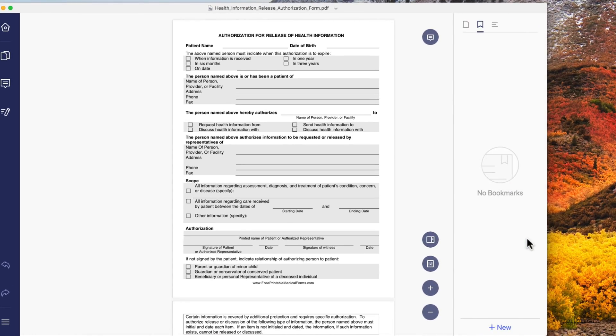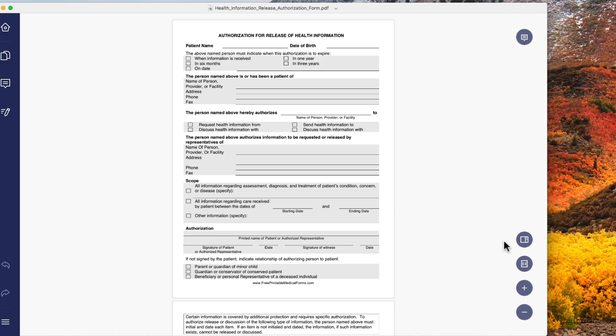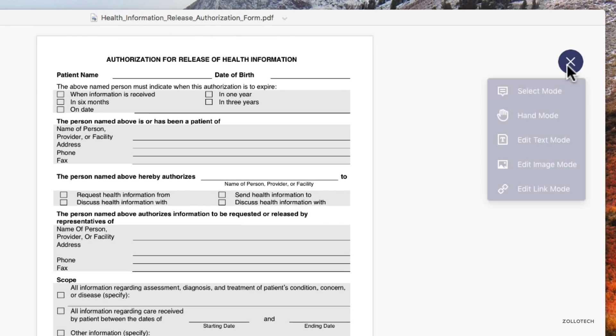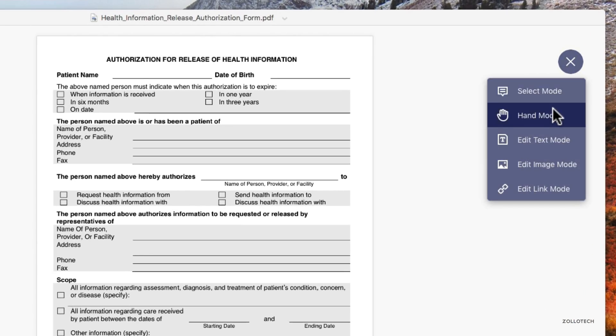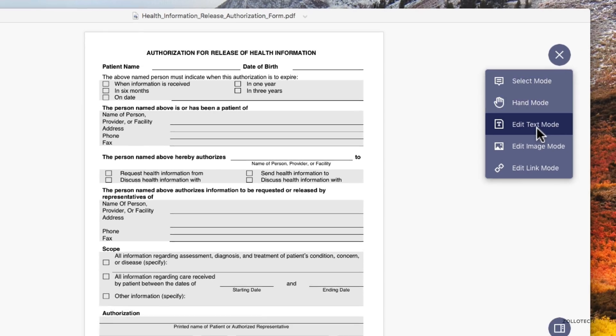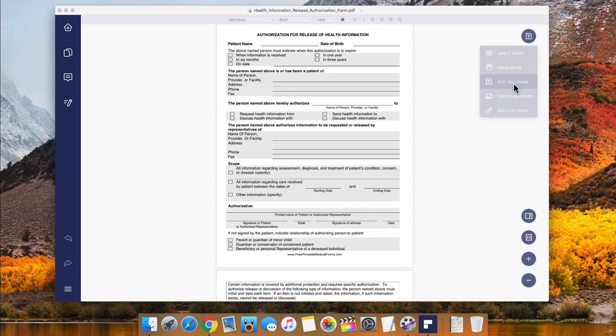We can bring up a right panel or close that. We can also show the document in its actual size or zoom in and zoom out. Up here we have a select mode. If we want to select comments or edit text, we can get to everything quickly right here.